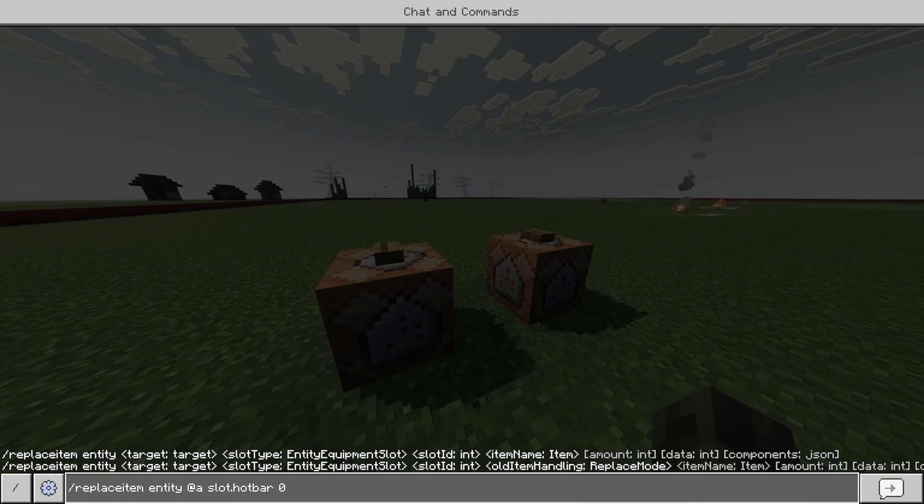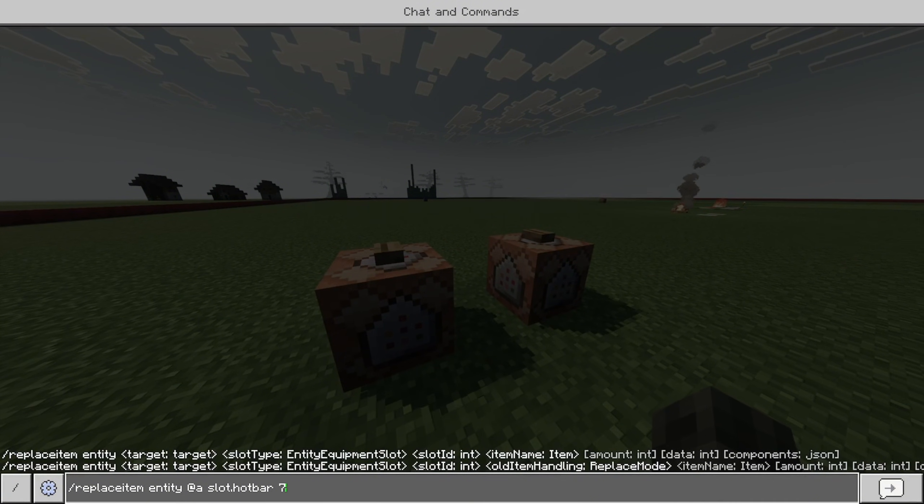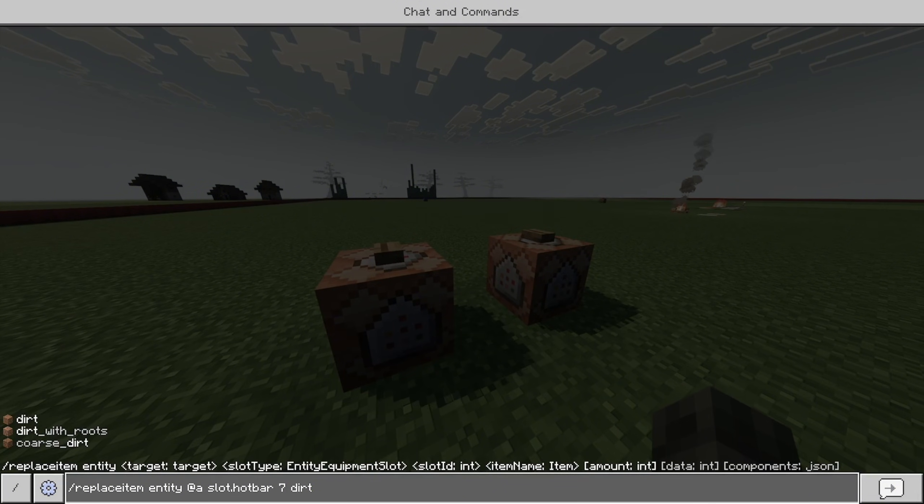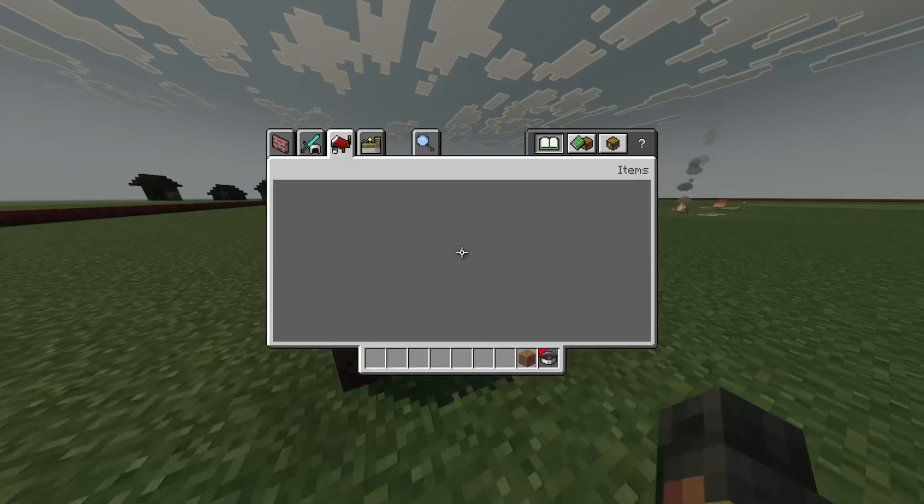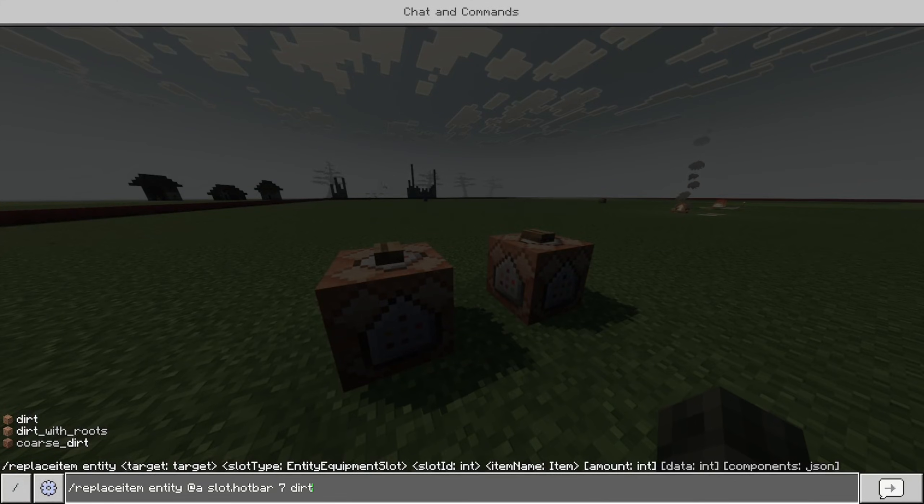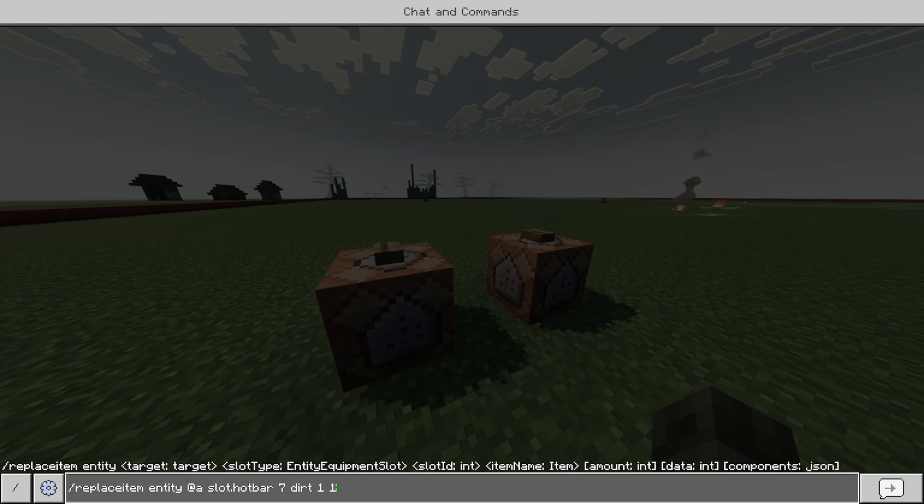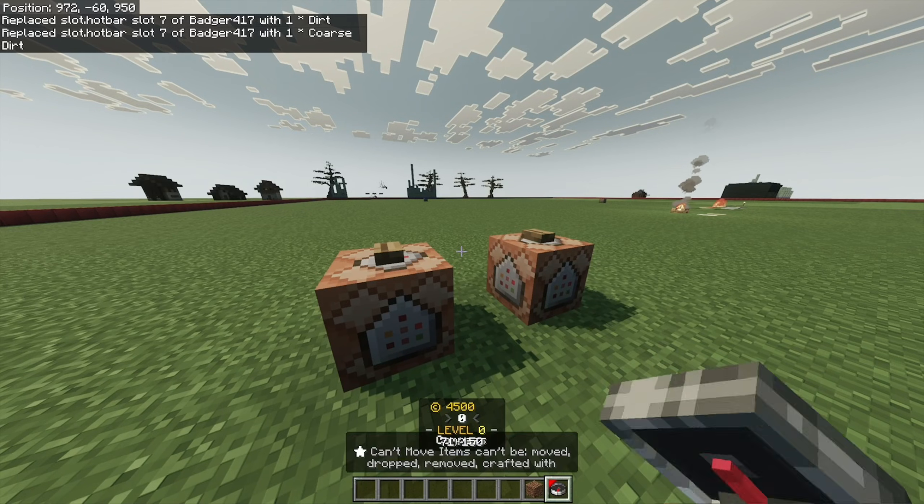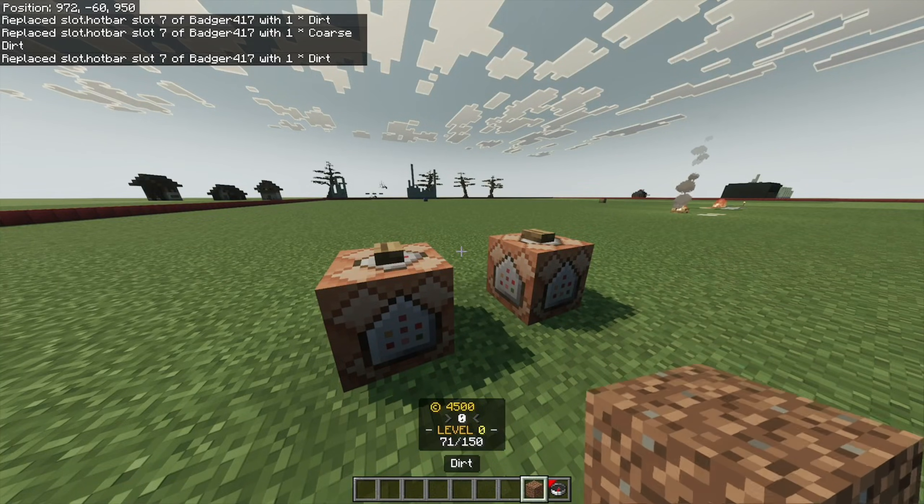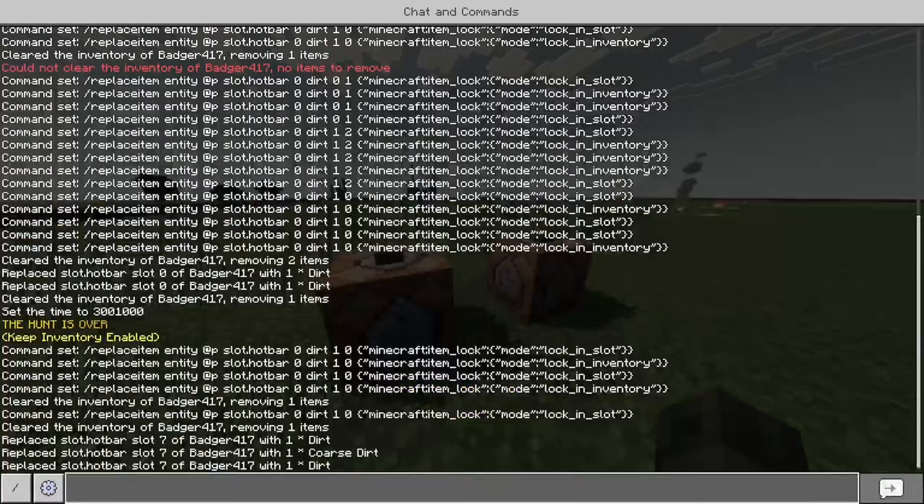But let's say I want to put it in my 8th slot. I'll put it in 7. And then, I'll just put dirt. And so, that's how you use that. And then, you can choose the amount and the data. So, now it's coarse dirt. If I want it regular dirt, now it's regular dirt.